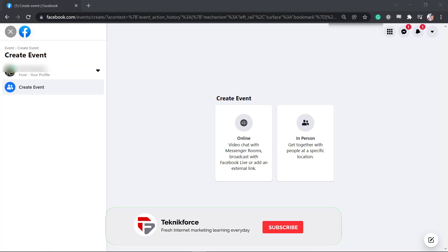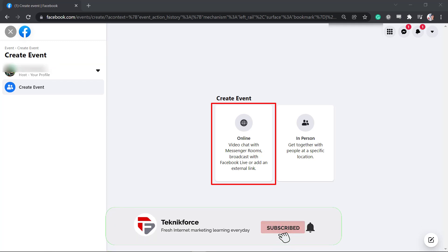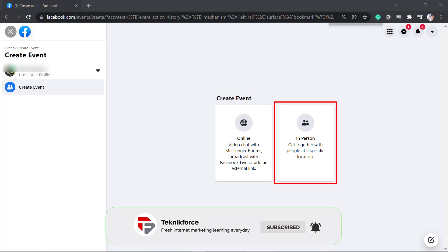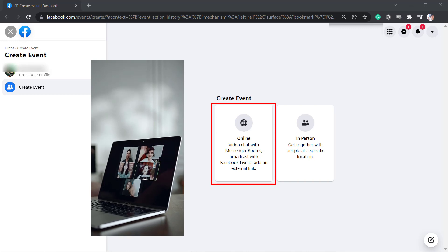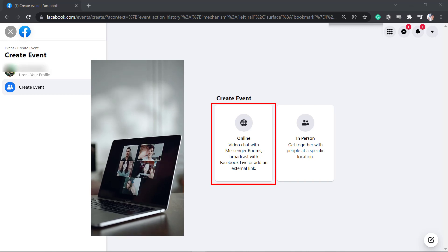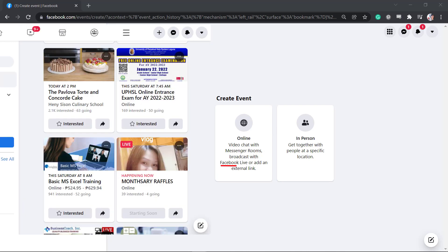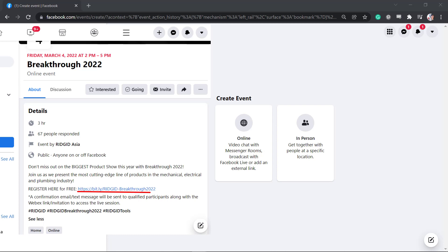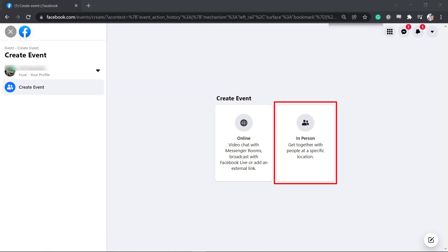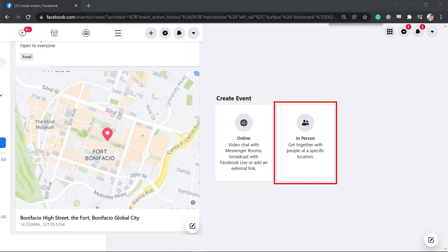Create an event. You can choose to create an online event or in person. Choose online if you need to use video chats with Messenger Rooms, broadcast live, or add an external link. Choose the option in person if you need to get together with people at a specific location.